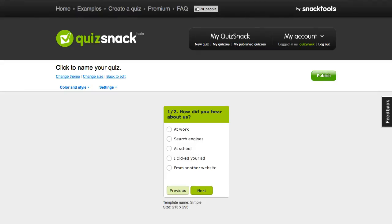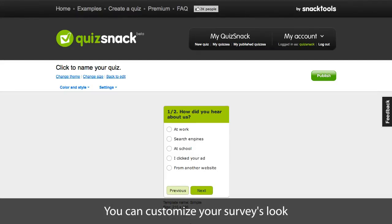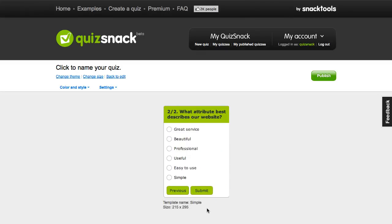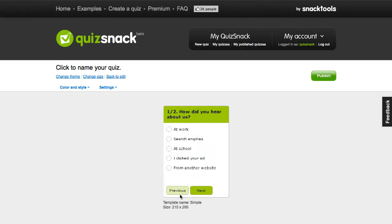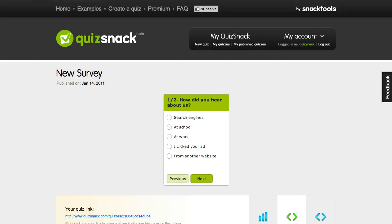So this is how my survey looks. I can customize a lot of things about it, but I'm going to leave it as it is and hit Publish to finalize my survey.